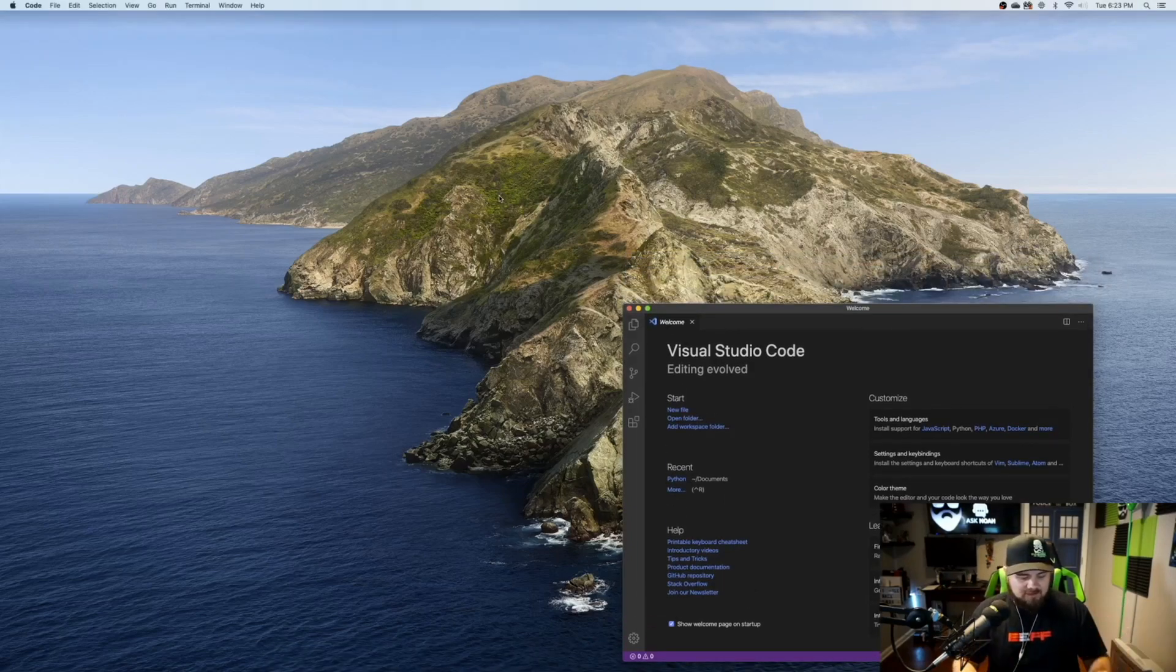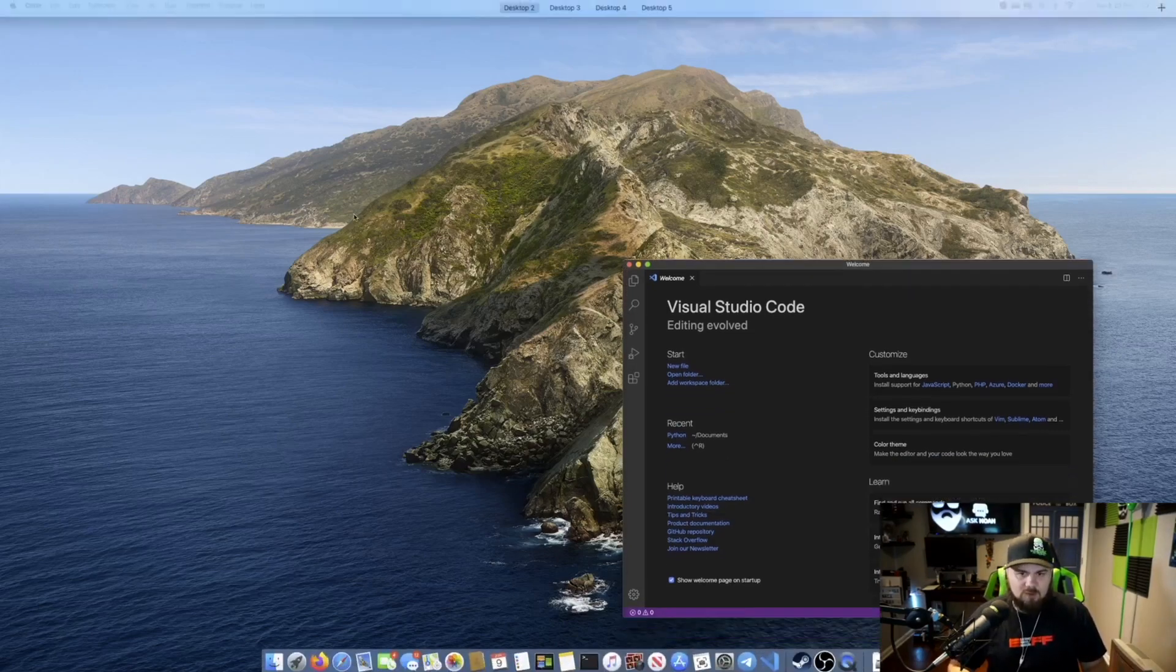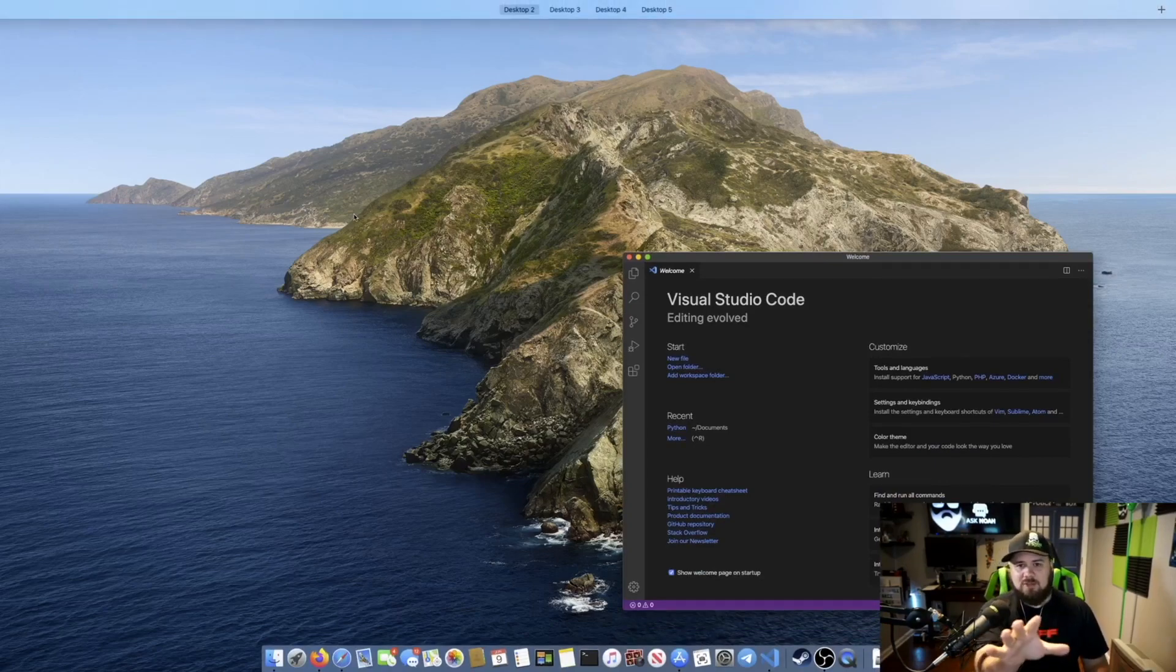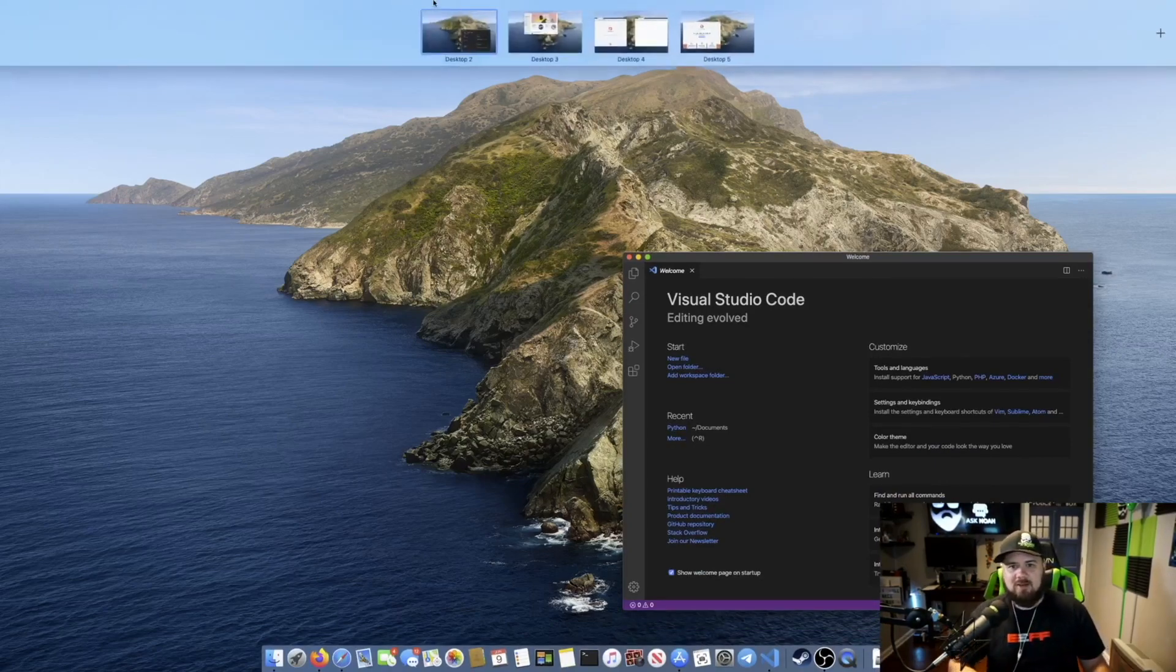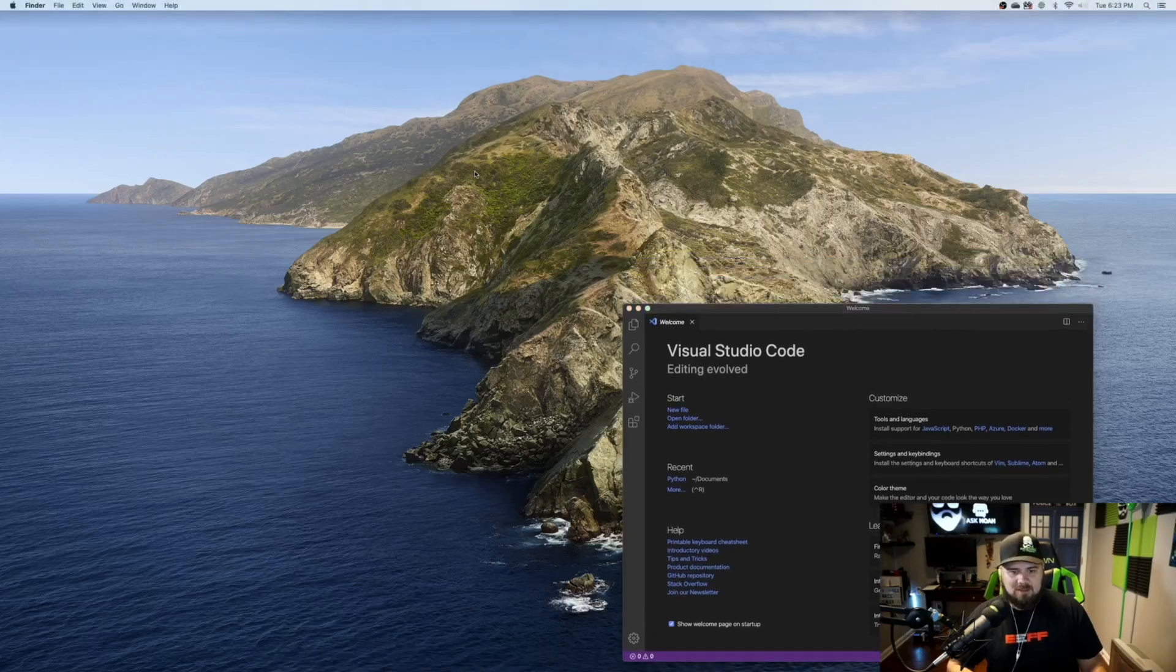But if you don't have the gesture, that's okay too, because you can do keyboard shortcuts here. What we're going to do is hit control up, and you can see that's going to bring up Mission Control. So I have, again, my different desktops here.